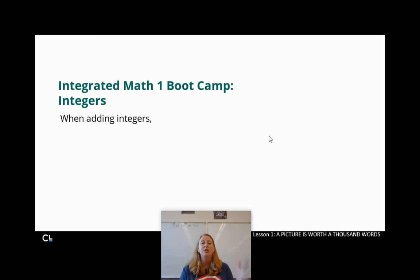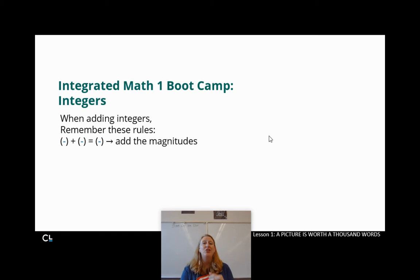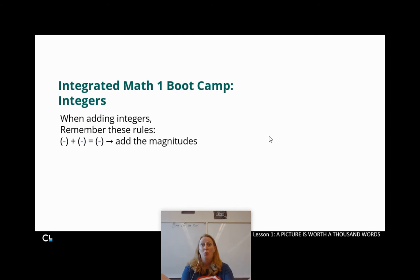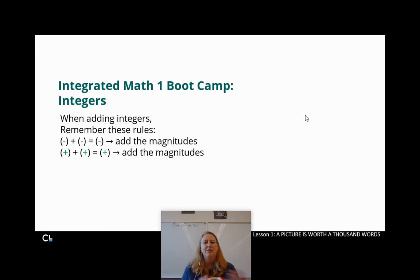We do have a few rules to help us out. If you are adding together two negative numbers, you just add up those magnitudes — add those guys together — and you have a negative answer. If I give you some negatives and I add on more negatives, I just have a whole bunch of negatives.